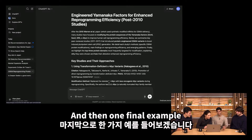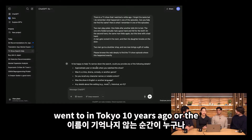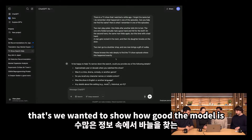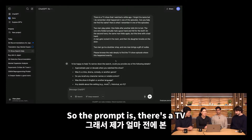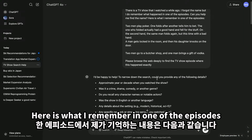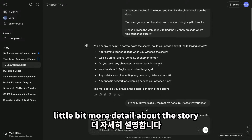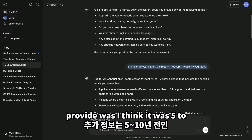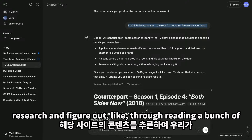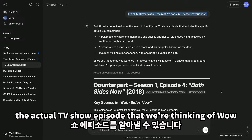One final example — I'm sure everyone's had the moment where you can't remember the name of a TV show. The prompt is: there's a TV show I watched a while ago, I forgot the name, but I remember what happened in one episode. Two men play poker, one folds after another tells him to bet. The only additional information provided was: I think it was five to ten years ago, but I'm not really sure. The model is able to do online research, read a bunch of different sites, reason about the contents, and figure out the actual TV show episode — which is pretty cool.